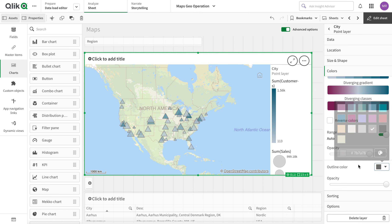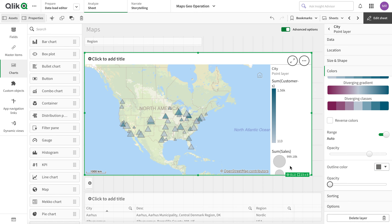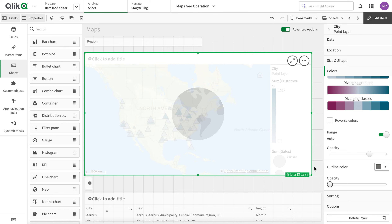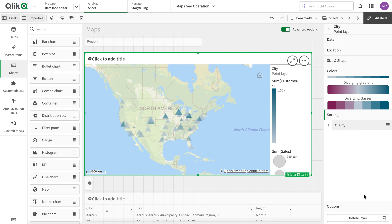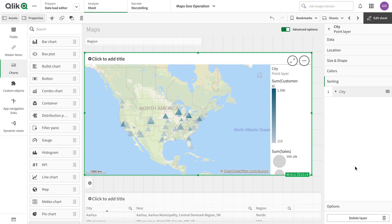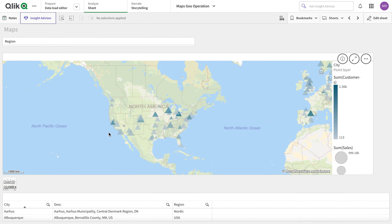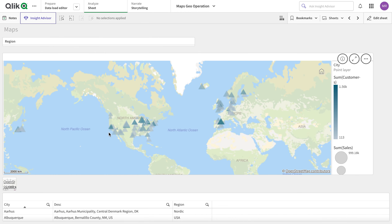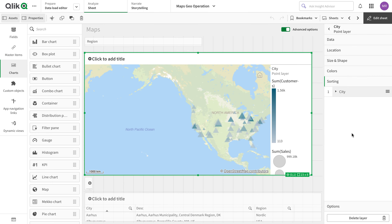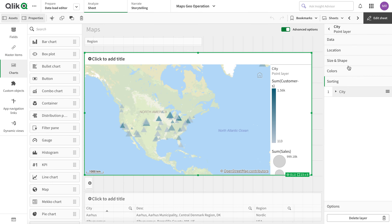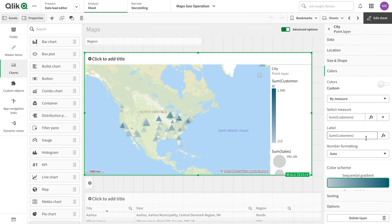Then we can use the outline option — you can clearly see there is an outline. I can change the outline or get rid of it altogether by changing its opacity to zero, so there's no outline. There is also a sorting option, though in a point layer it doesn't immediately make obvious sense.